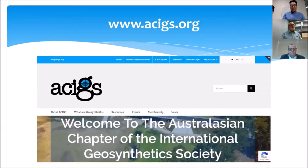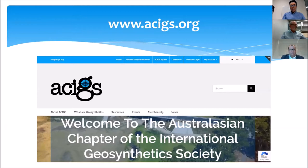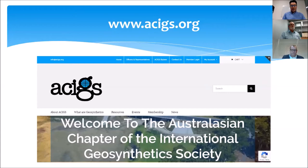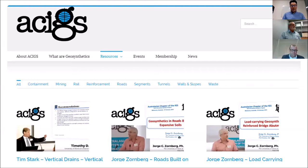The chapter website ACIGS.org also has a lot of resources available, including a video library which includes all recordings from our previous events, lectures and webinars. They're all accessible on the resources tab on our website. We also have an events tab where you can see our future events, register for ones you're interested in, and access lots of news and other resources on our website.